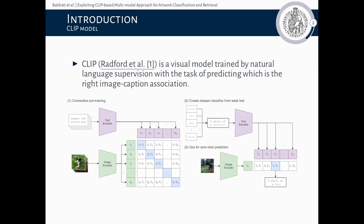Before moving forward, it is important to briefly introduce the CLIP model. CLIP is a visual model trained with natural language supervision using a contrastive loss, with the task of predicting which is the right image-caption alignment. Using both image and text encoders, the CLIP model can score the similarity between an image and a descriptive text. Therefore, as can be seen from the image, it can perform zero-shot classification on an unseen dataset. These zero-shot capabilities allowed us to perform a zero-shot classification experiment, which we will describe later.